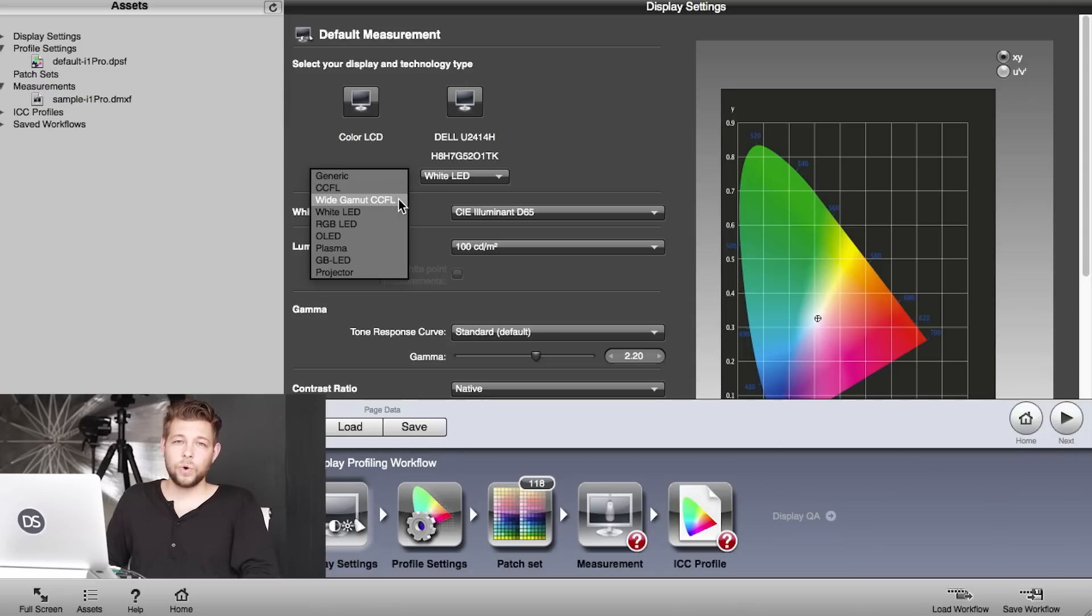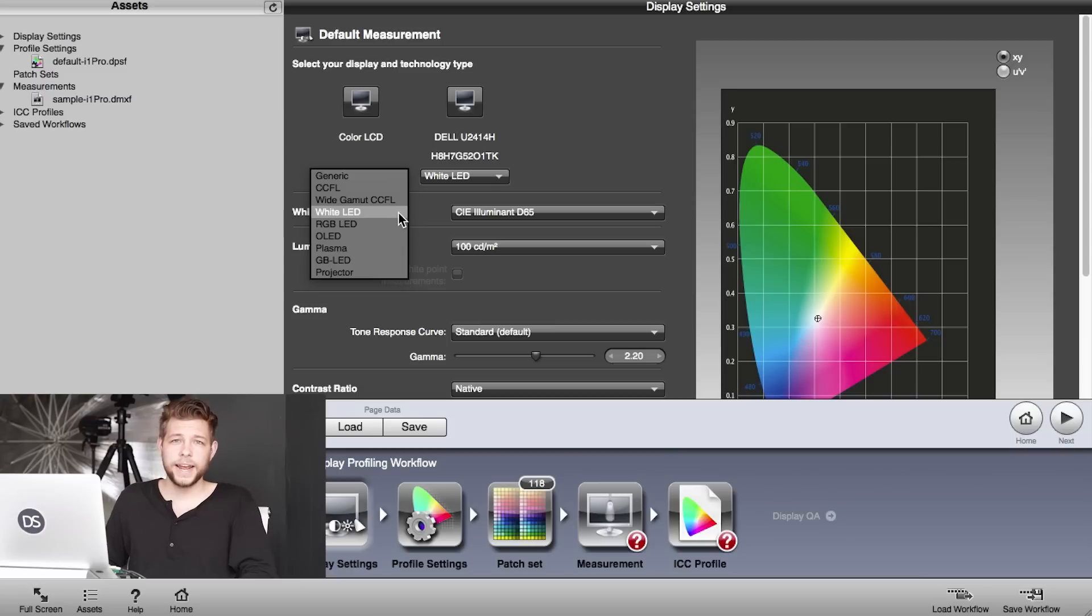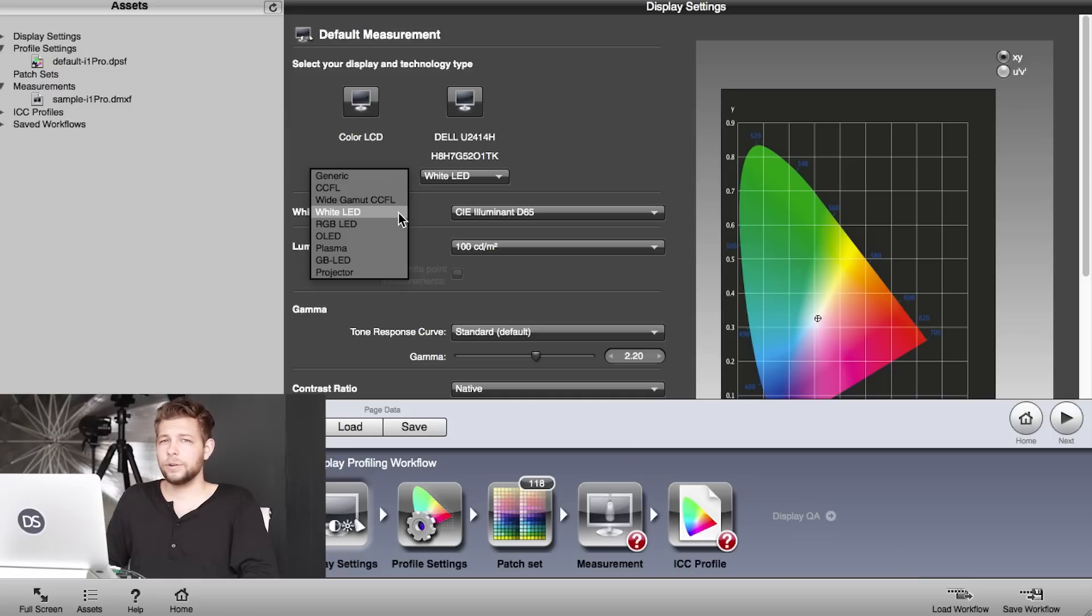Then we have Wide Gamut CCFL—that's basically for all the Retina displays out there. So if you have a Retina display, choose Wide Gamut CCFL. Further down we have White LED, and White LED is the most common type of modern screens. If you know that your screen is an LED screen, it's most likely going to be White LED. So my Dell UltraSharp that I hooked up would be White LED.